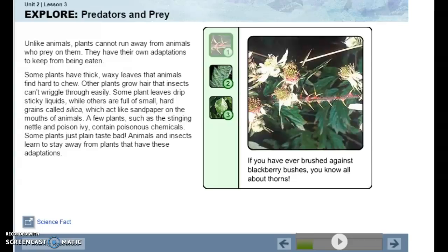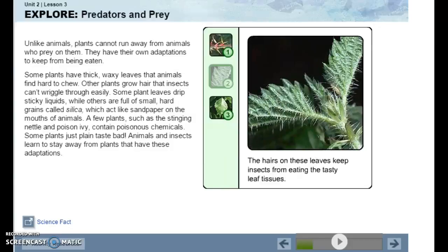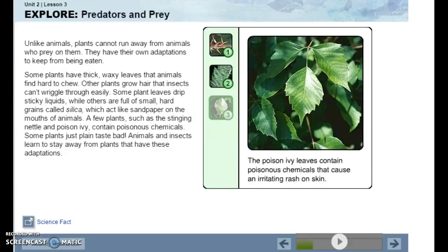If you have ever brushed against blackberry bushes, you know all about thorns. The hairs on some leaves also keep insects from eating the leaf tissues.